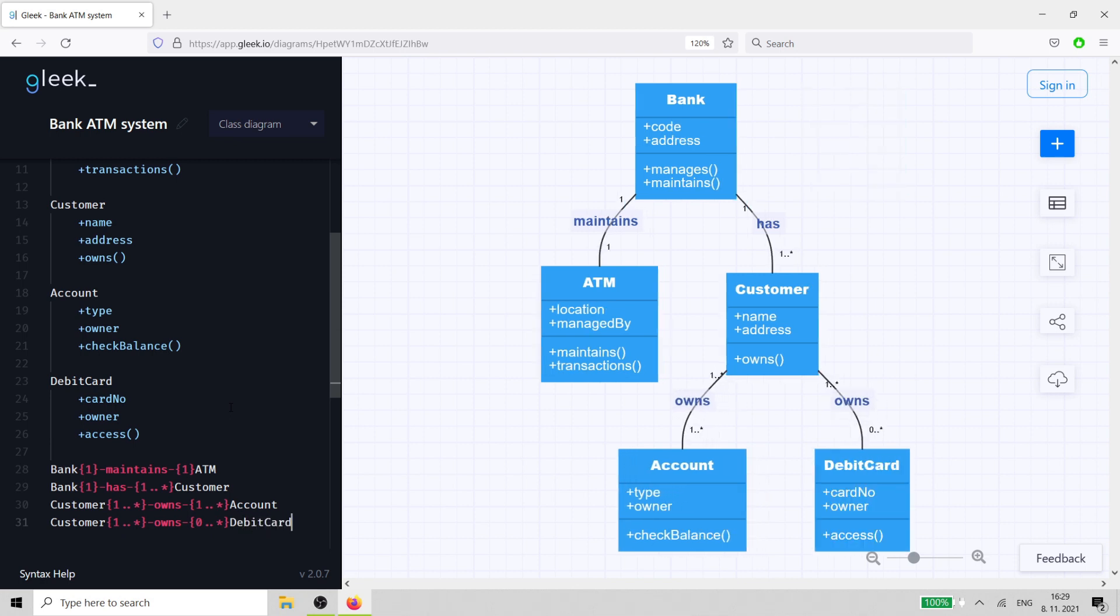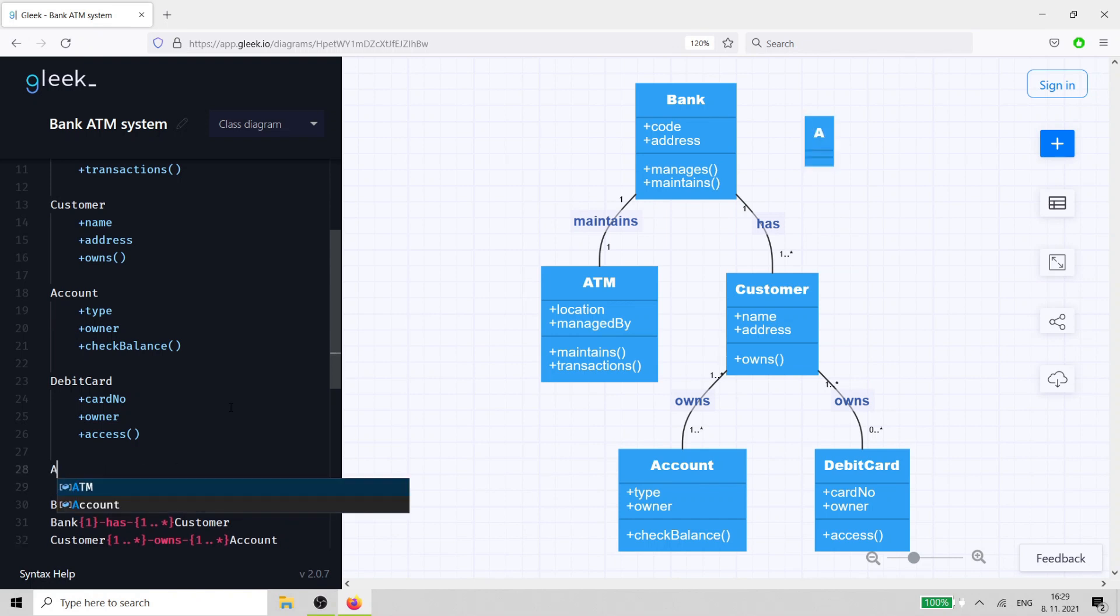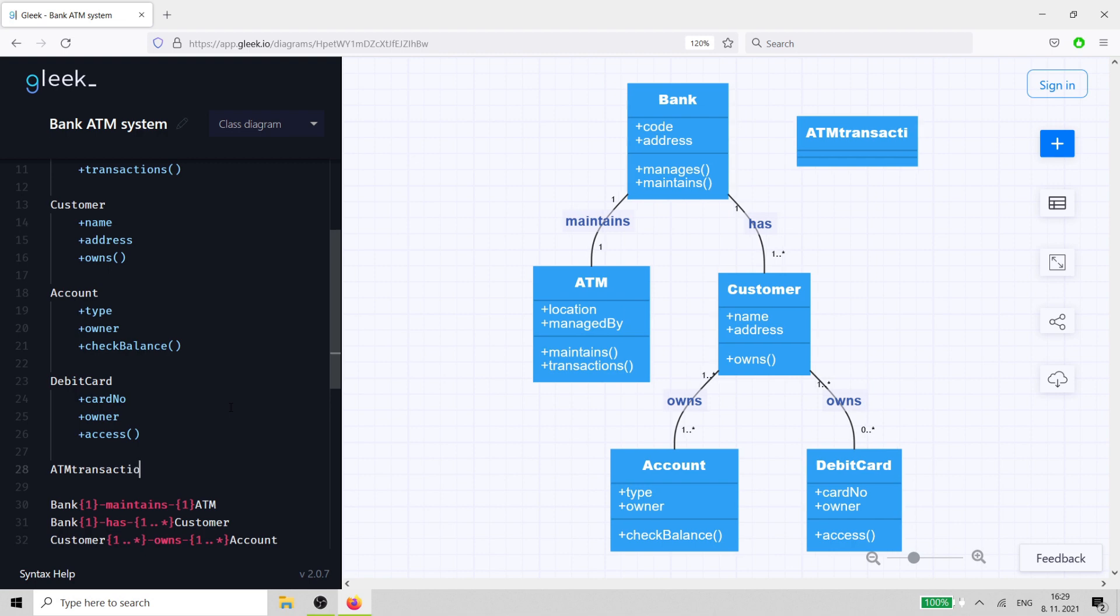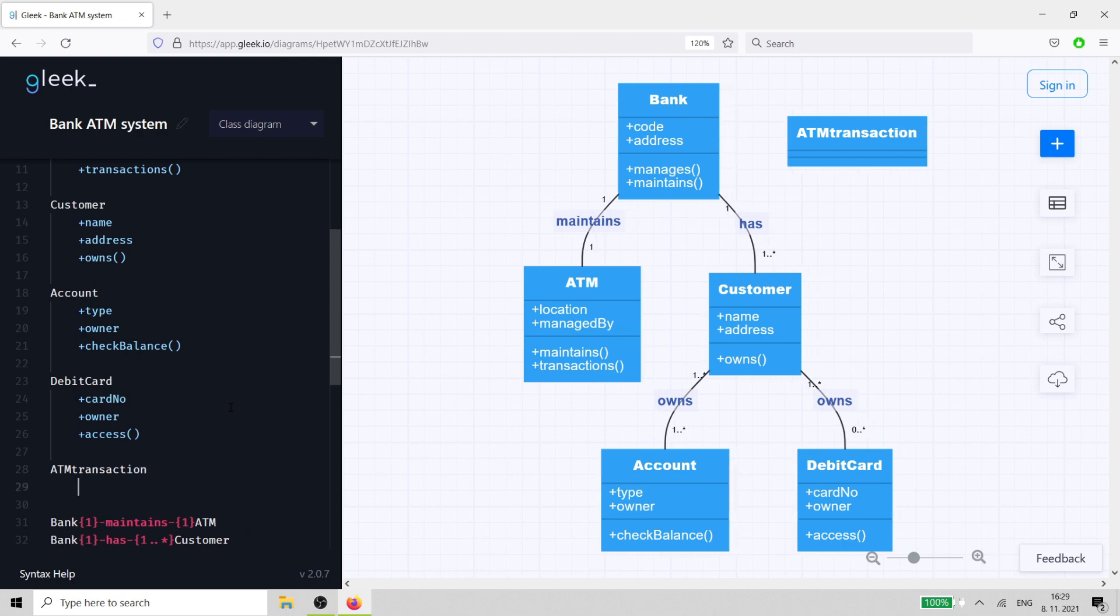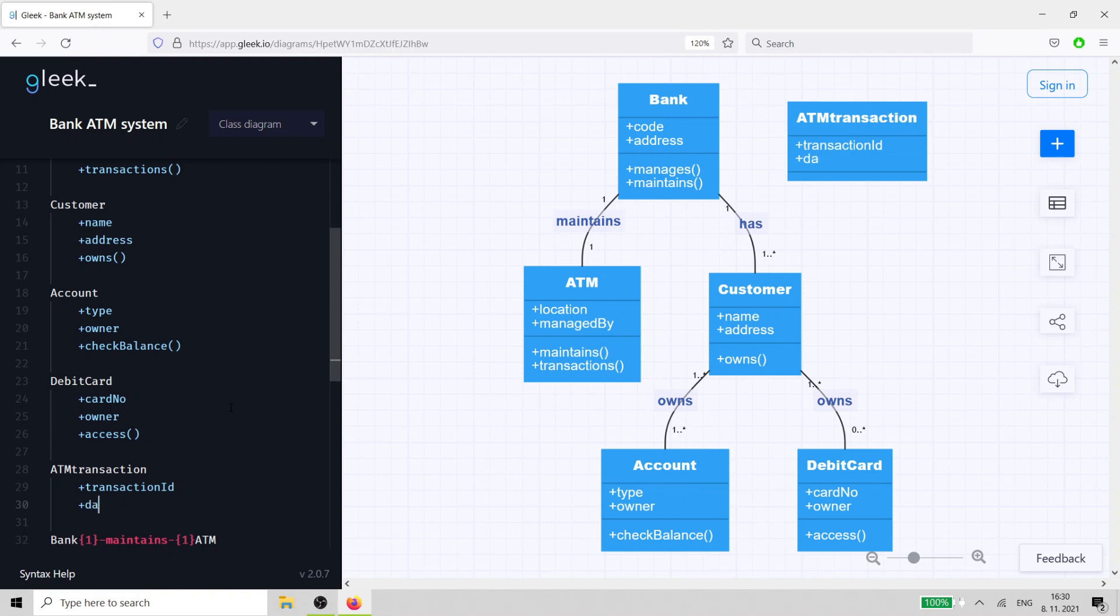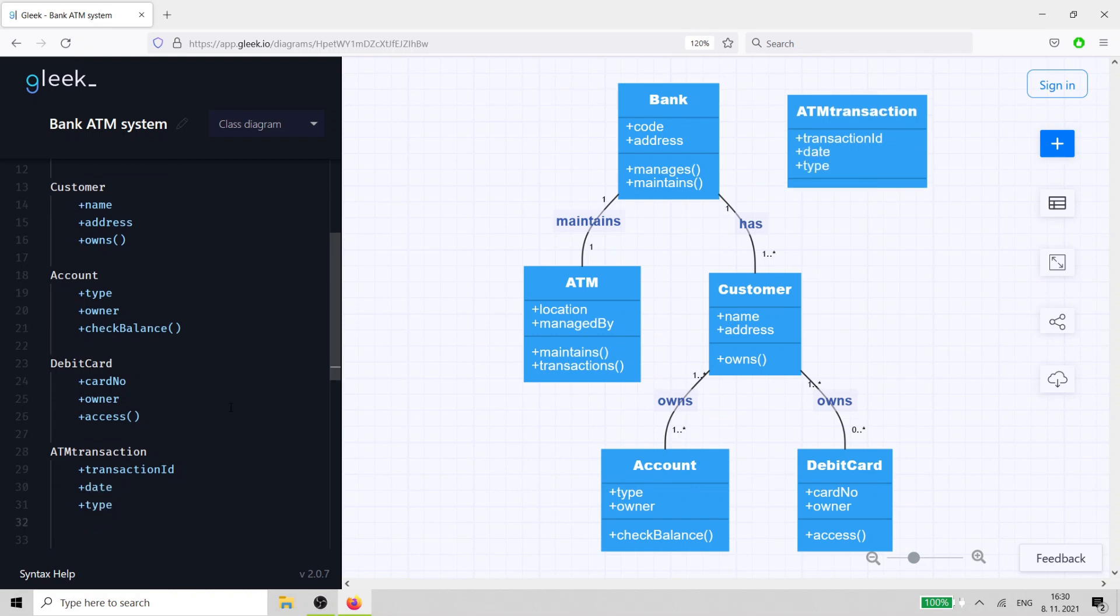Now, we need to model the transactions that can take place when the customer uses the ATM. The base class for this is ATM Transaction. It has three attributes: transaction ID, date, and type. Its method is to update.